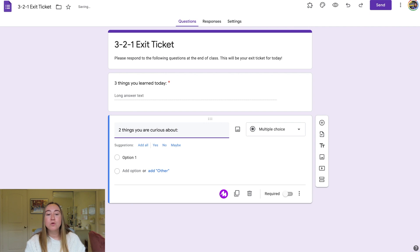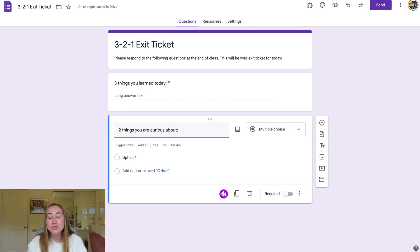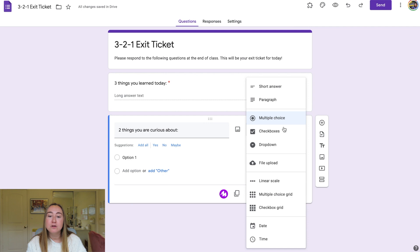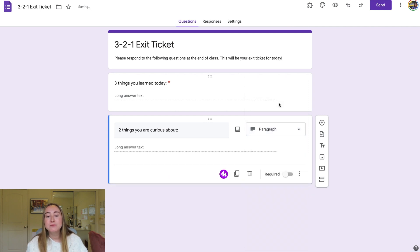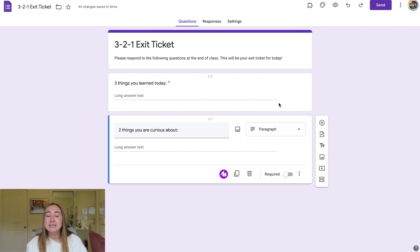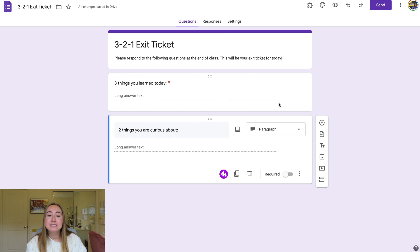Google wasn't quite as smart with this one — it assumed I wanted multiple choice, but I want this to be a paragraph. No big deal, I'll click the dropdown menu and switch it to paragraph. A paragraph response gives students a bigger space to fill out than short answer, though that doesn't necessarily mean students need to write a whole paragraph. I just like to give them ample space.